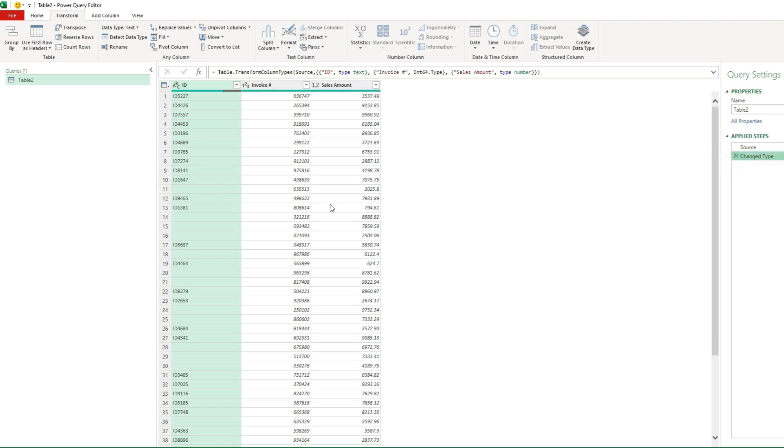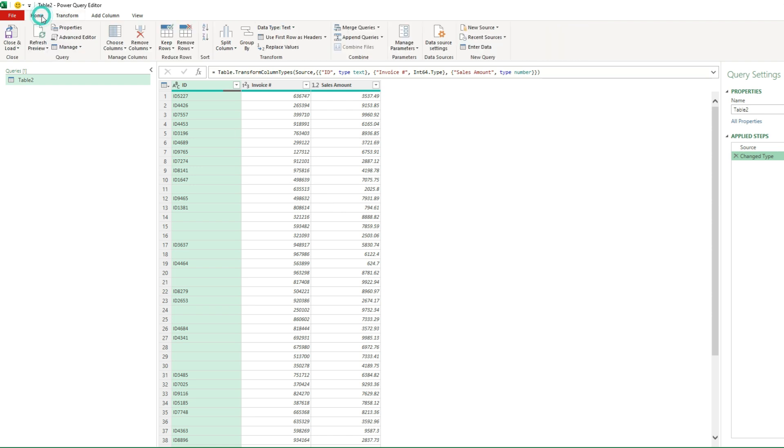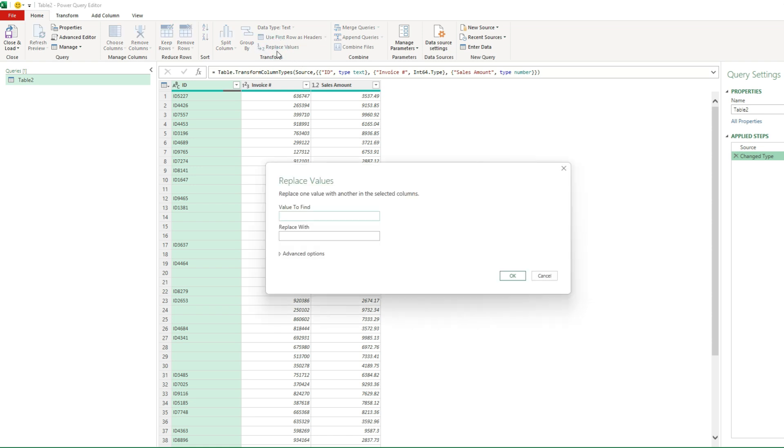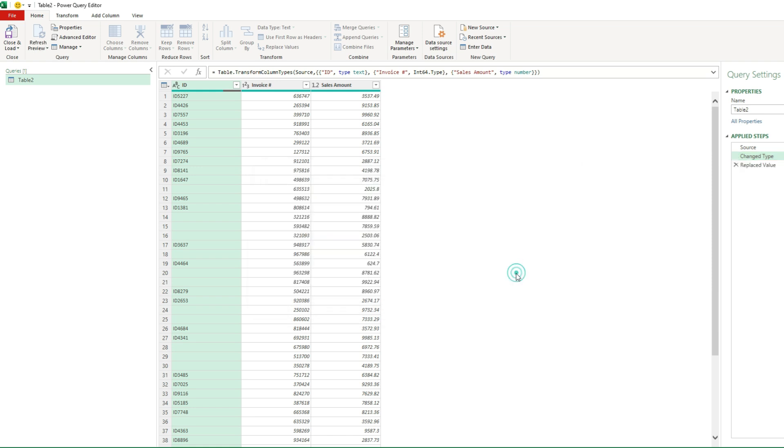Now what I'm going to do is replace the values. So if I go on the home tab, I'm gonna click on replace values. For the value to find, I'm just gonna leave this as it is, and I'm simply gonna replace it with the word null. I'm gonna click on okay. And now you can see now it says null, telling me that there's nothing there.